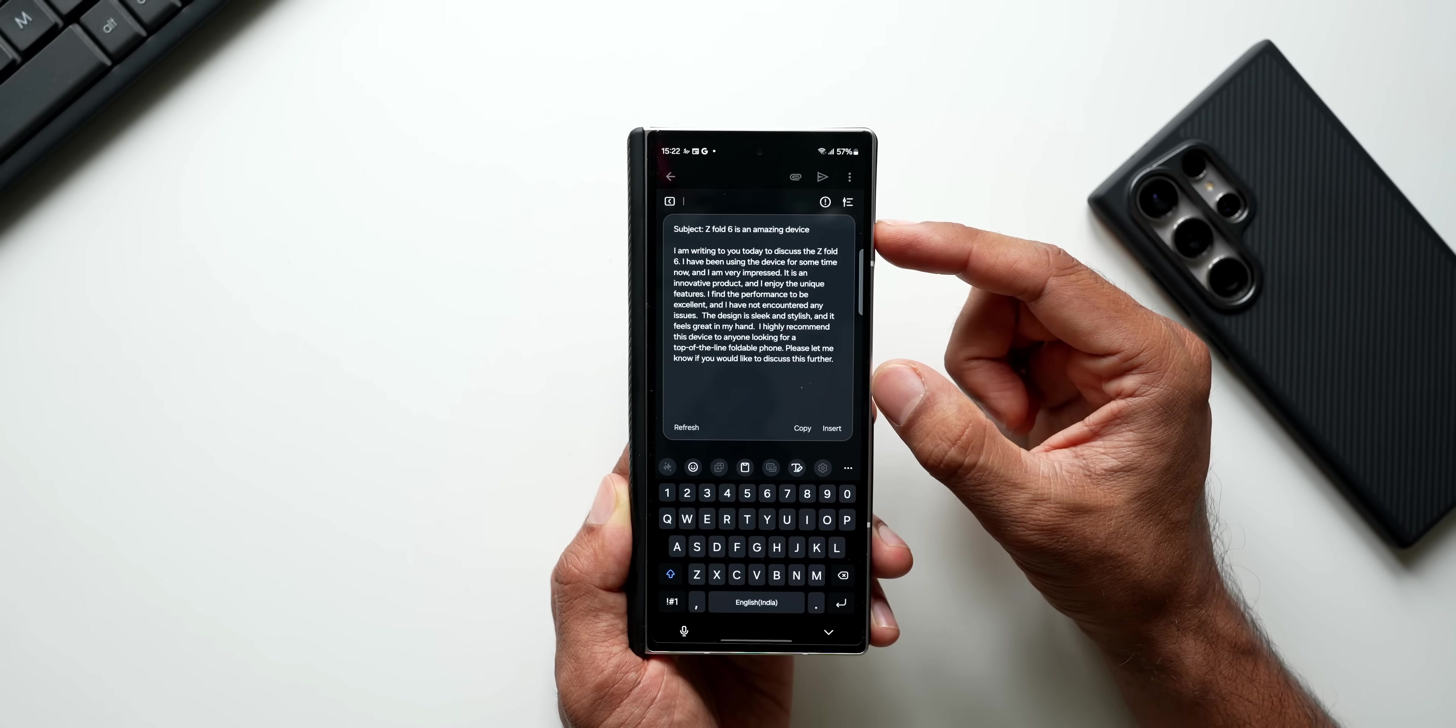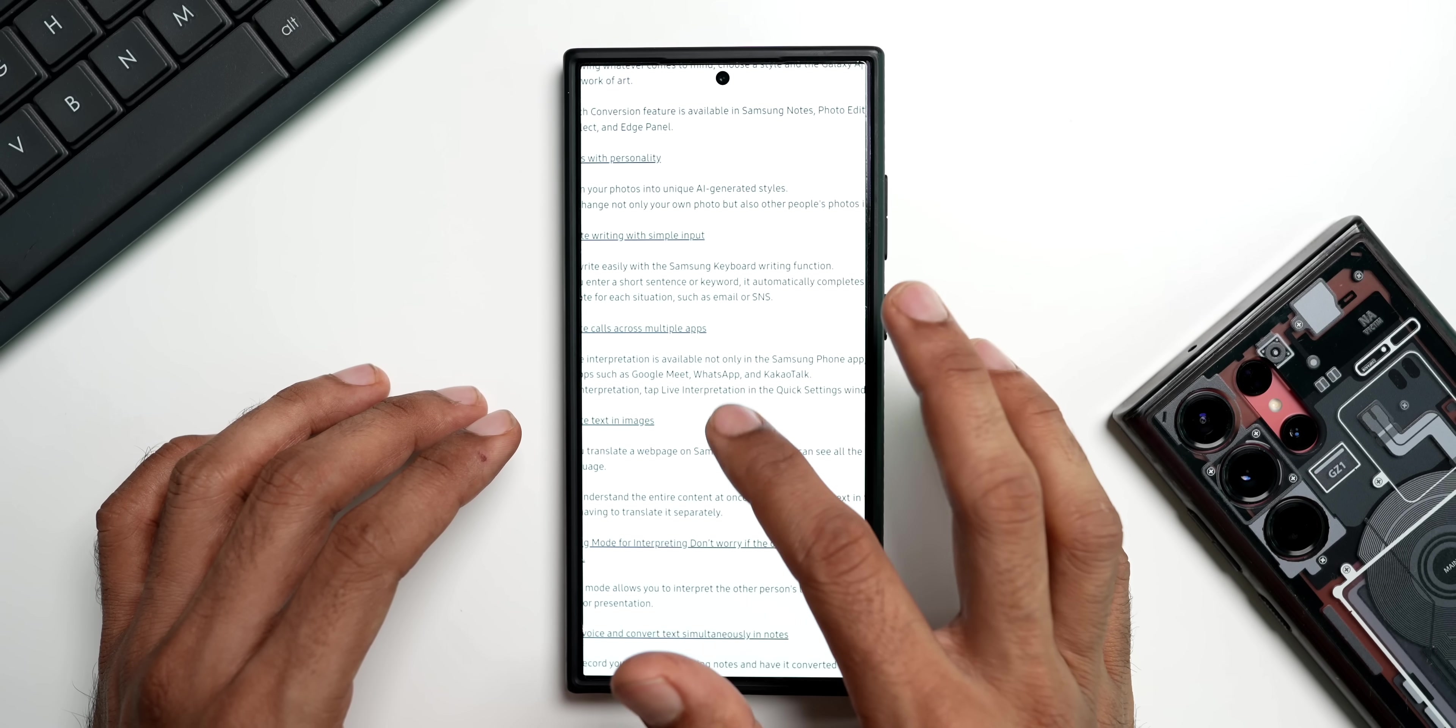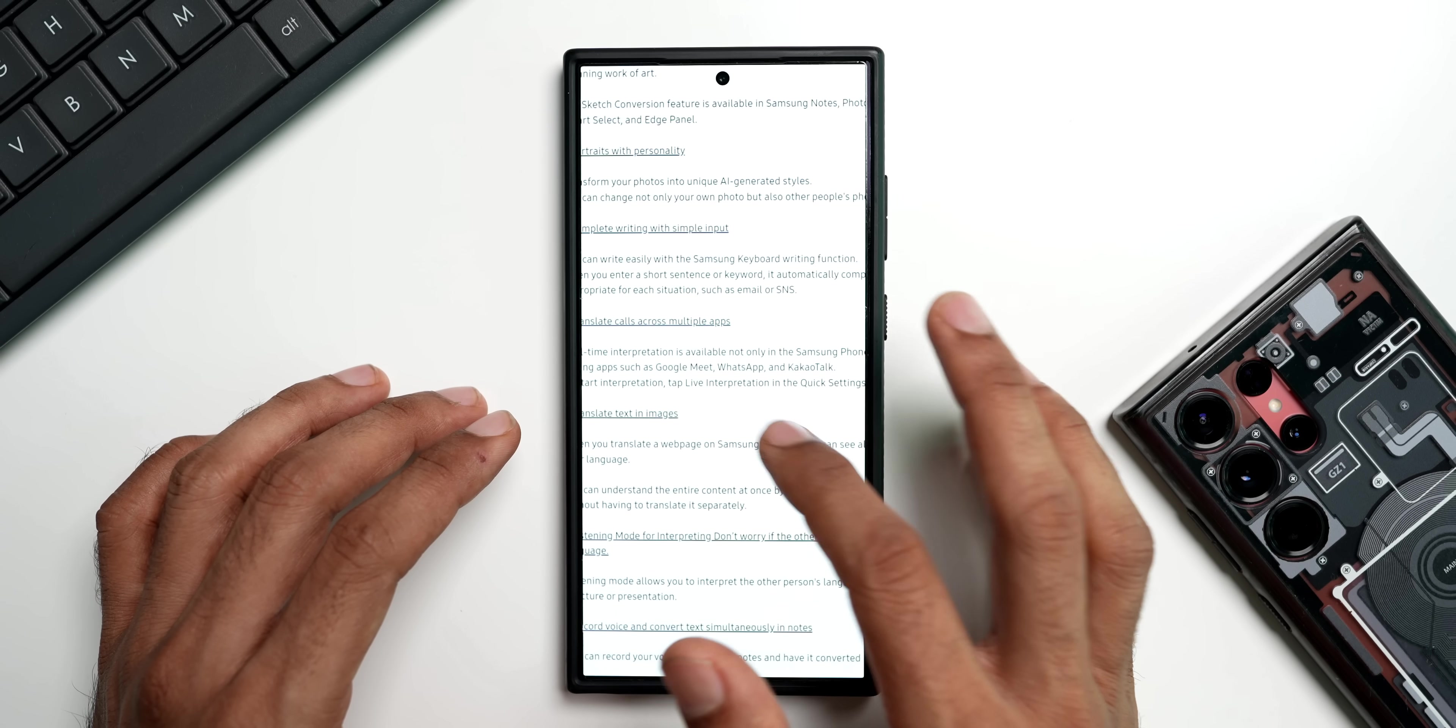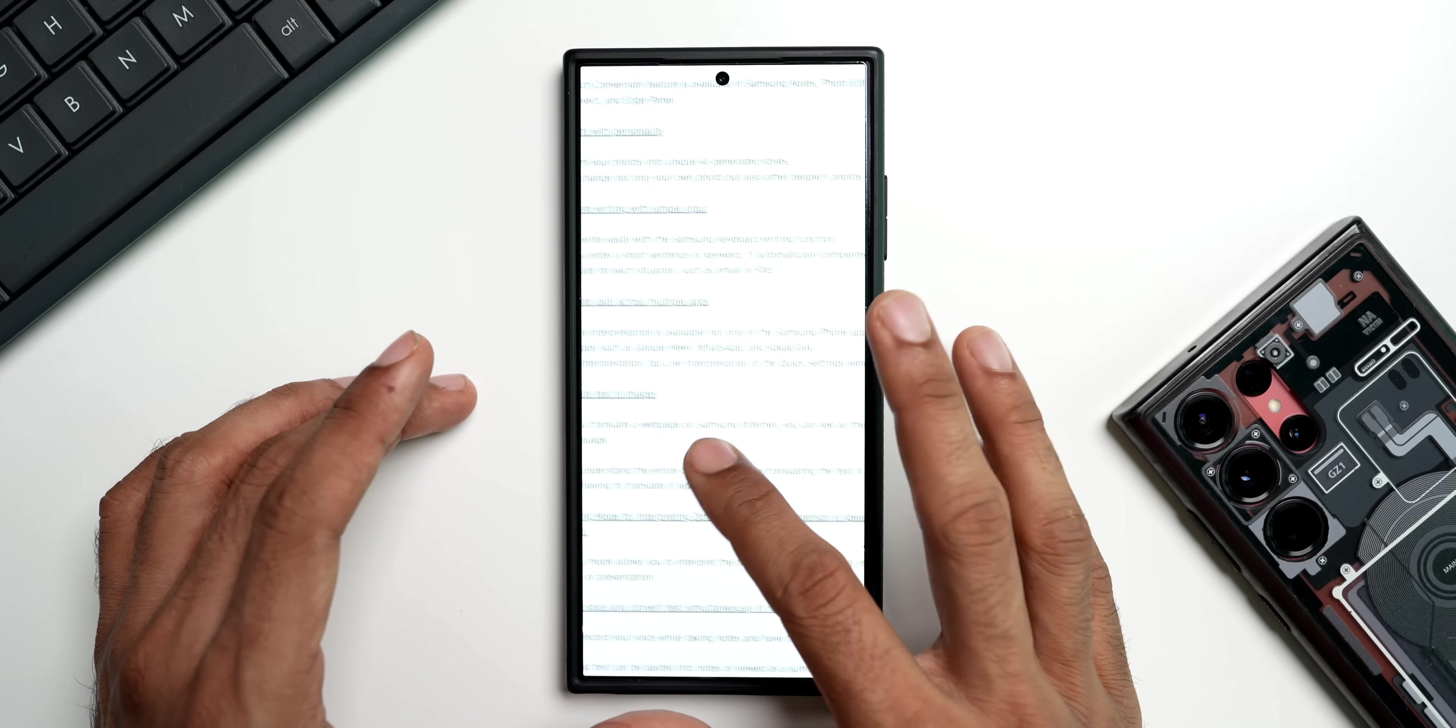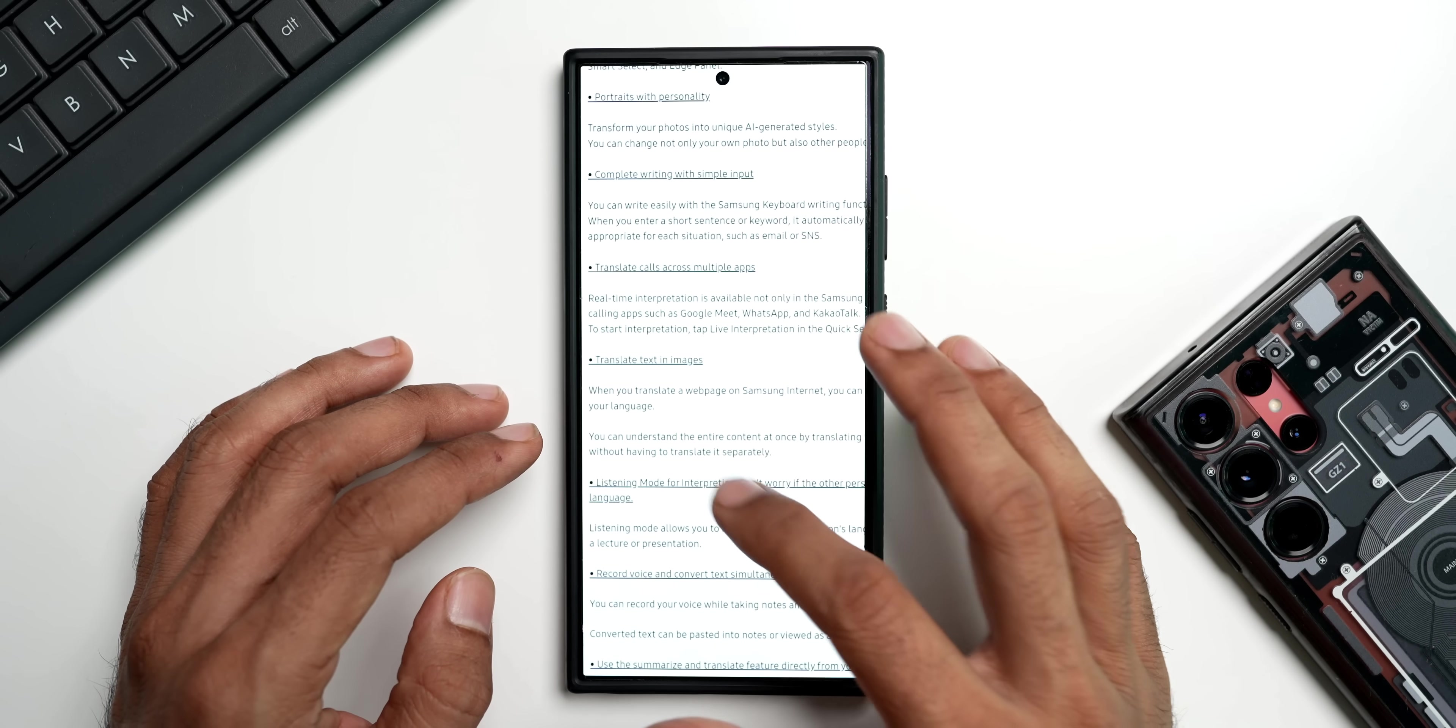We can just input the text, the AI will regenerate that context into a detailed text, which is fantastic. Then we have got translate calls across multiple apps. Real-time interpretation is available not only in Samsung phone application but also in other voice calling apps such as Google Meet, WhatsApp, and a few other applications. Now this is pretty exciting - we can get real-time interpretation not only on the Samsung phone application, even on Google Meet and WhatsApp.